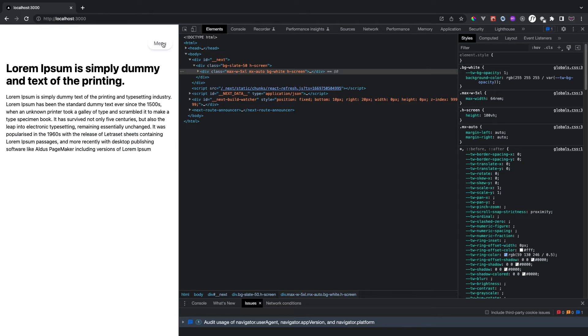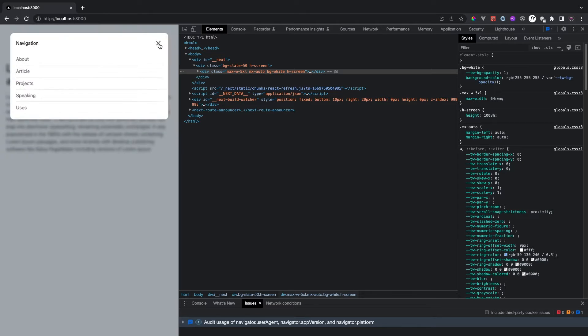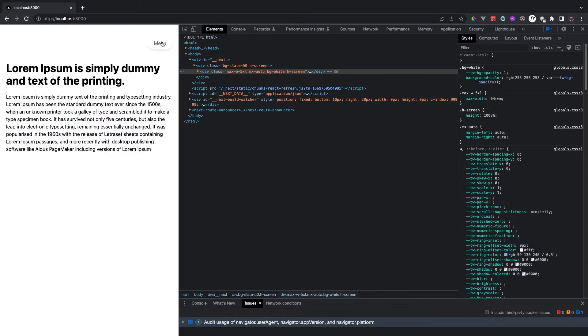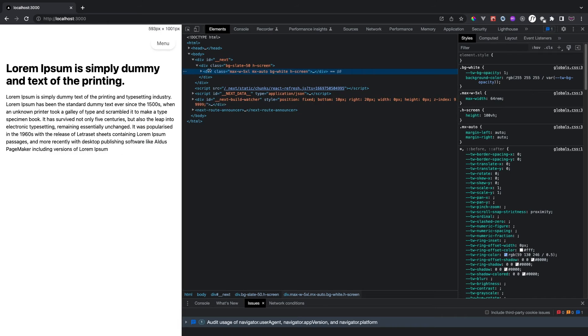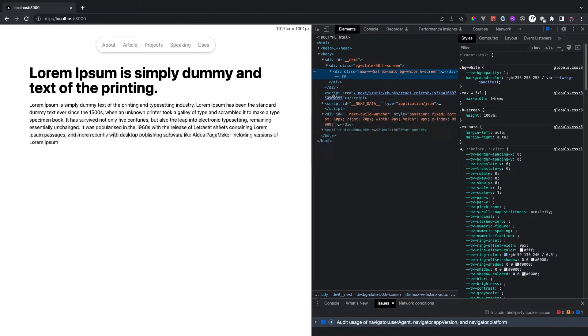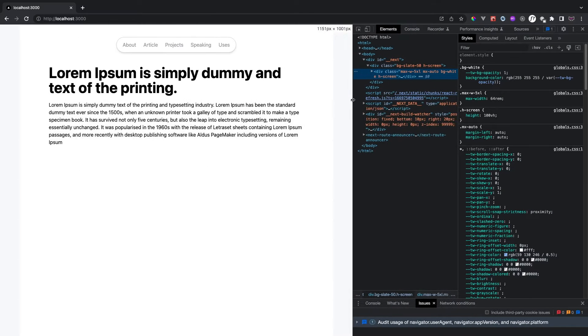When we go to a smaller screen, the navigation list disappears and we have this menu button here. When I click on it, there's a pop-up navigation. We can also close it. So I think that's pretty much it — let's start coding.